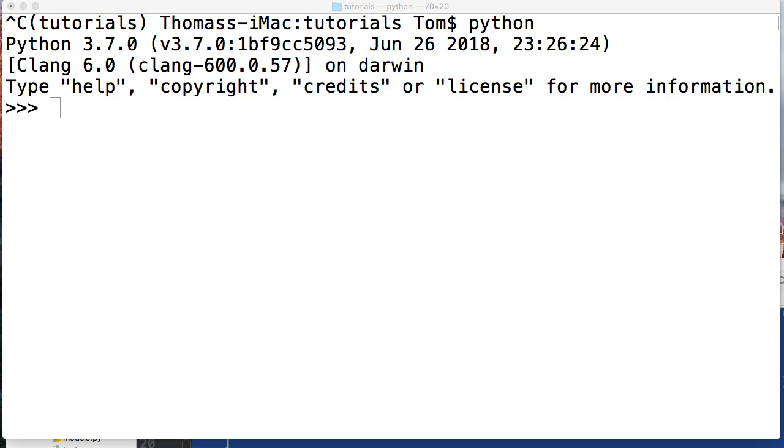In today's tutorial we're gonna take a look at the isalnum string method, or is alphanumeric string method. Basically, we're checking if the string consists of all alphanumeric characters. What's alphanumeric? It's letters and numbers.